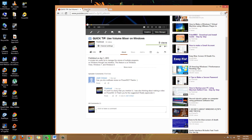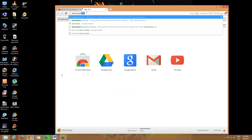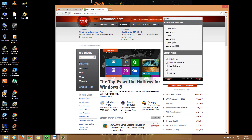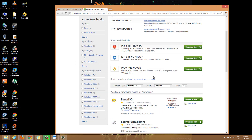First off, PowerISO is a free software. To download it you can just go to download.com and download it from there — just look for PowerISO. You can go to the PowerISO website directly, but I prefer downloading it from download.com because it's safer. I know it's been tested, whereas other sites might have some sort of virus.